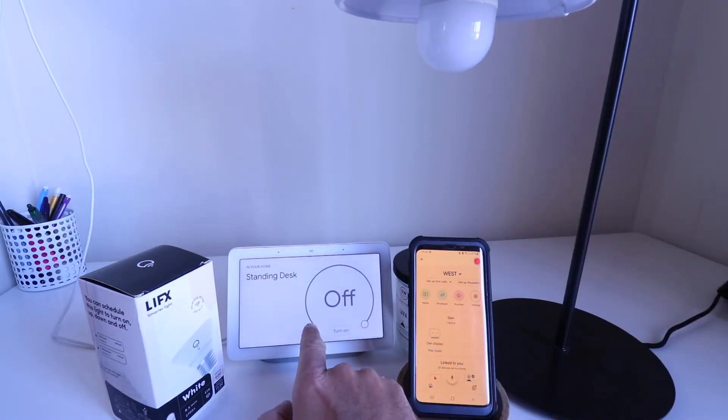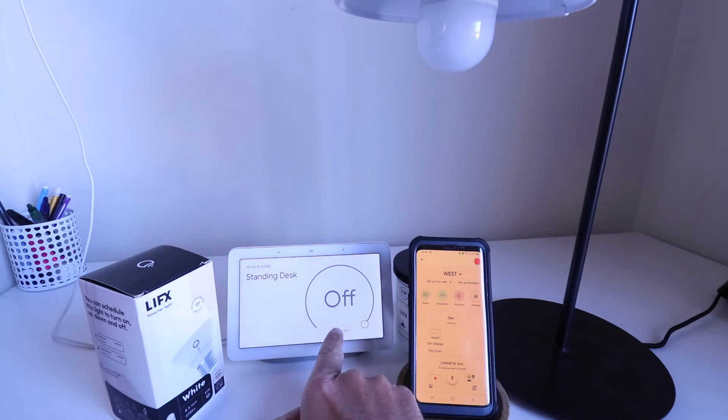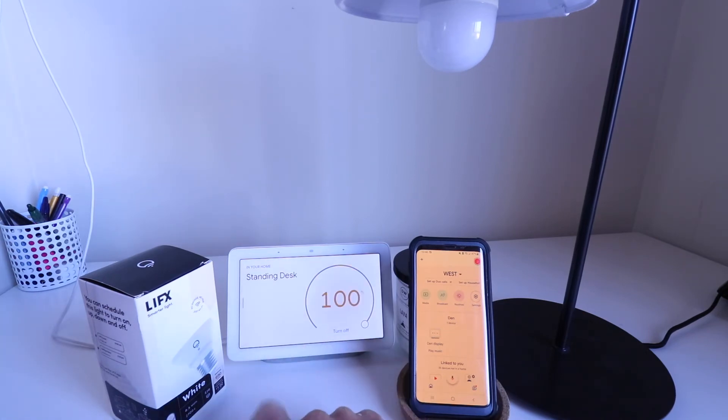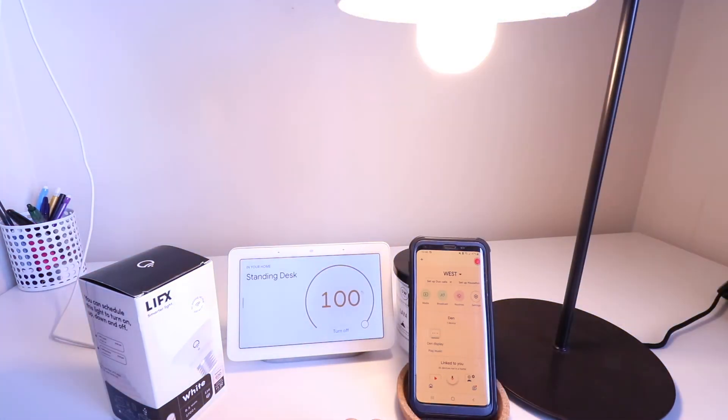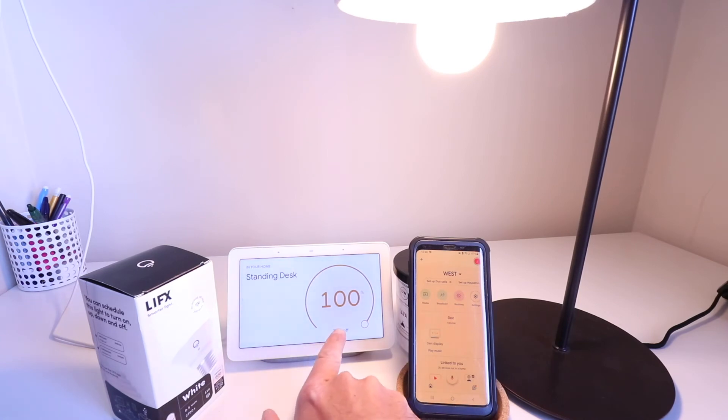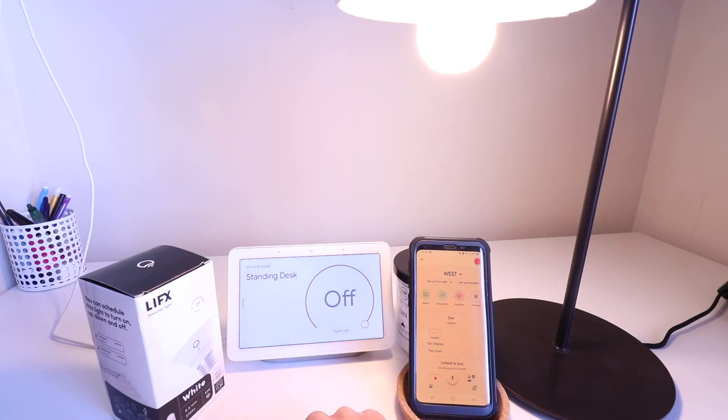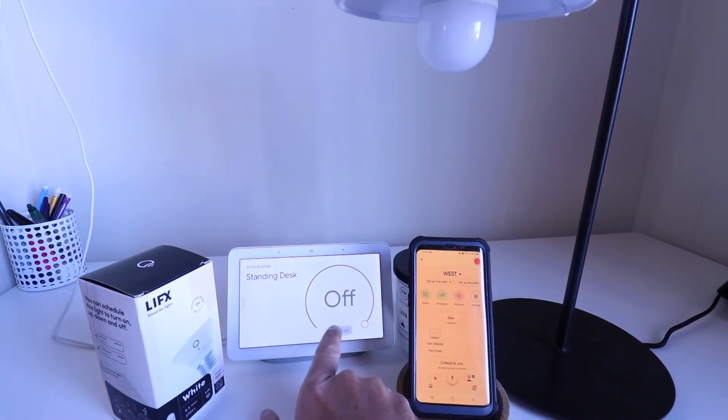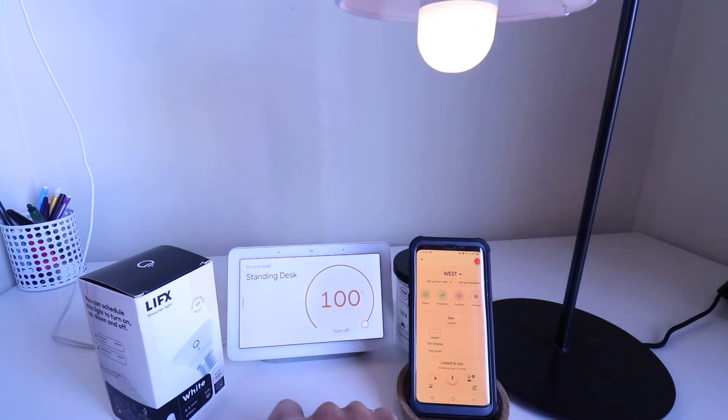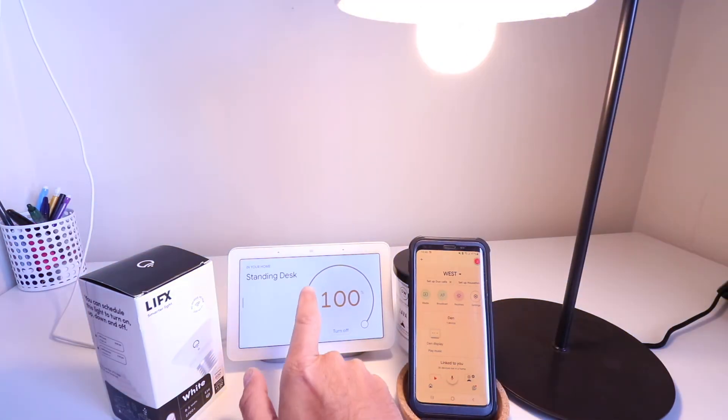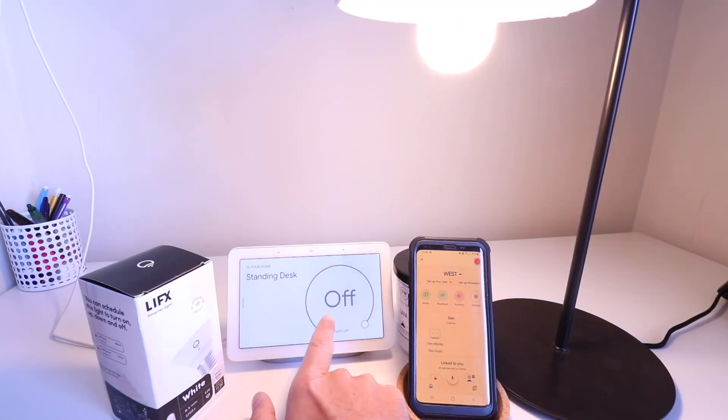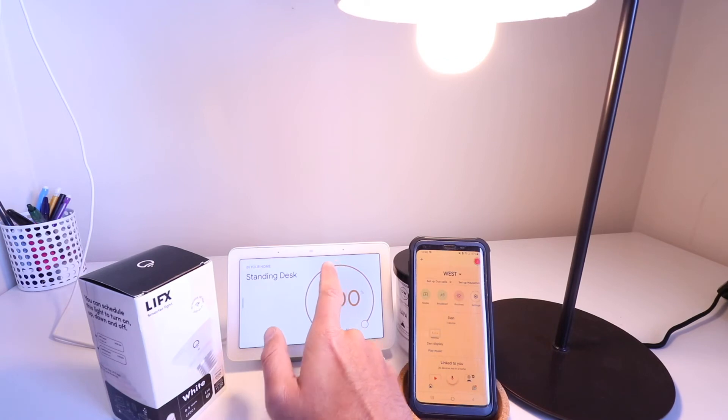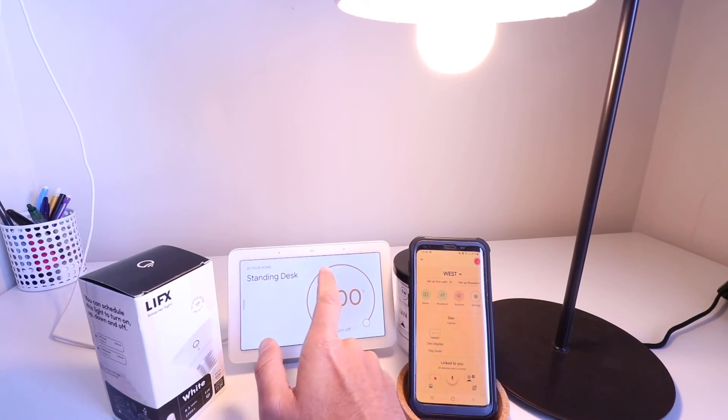Now, I can also control it here on the touchscreen of my Google Nest Home Hub. So I can click turn on, and it will also turn on here, or I can turn it off right from this device. Now, once I turn it on, I can also adjust the dimming level. So let's click this down to about 50% right here and see what happens.